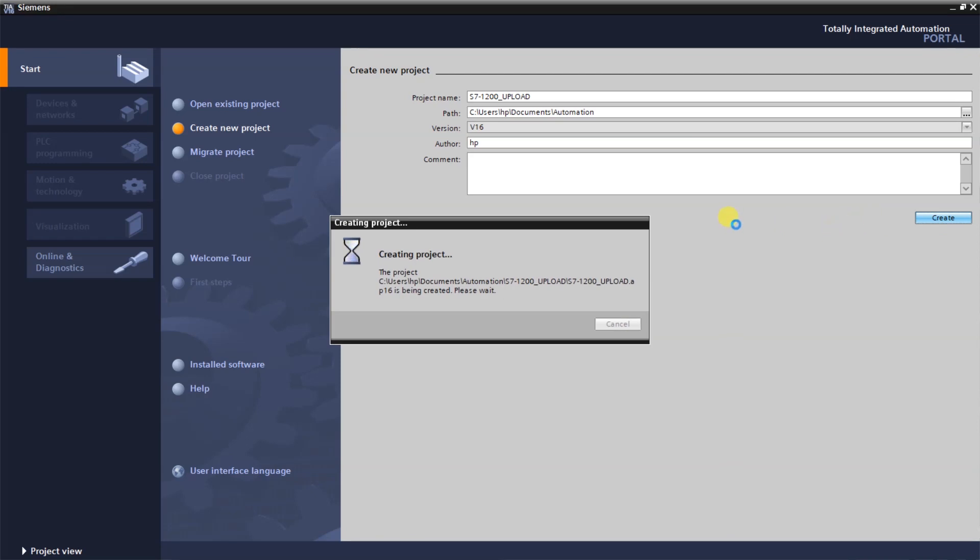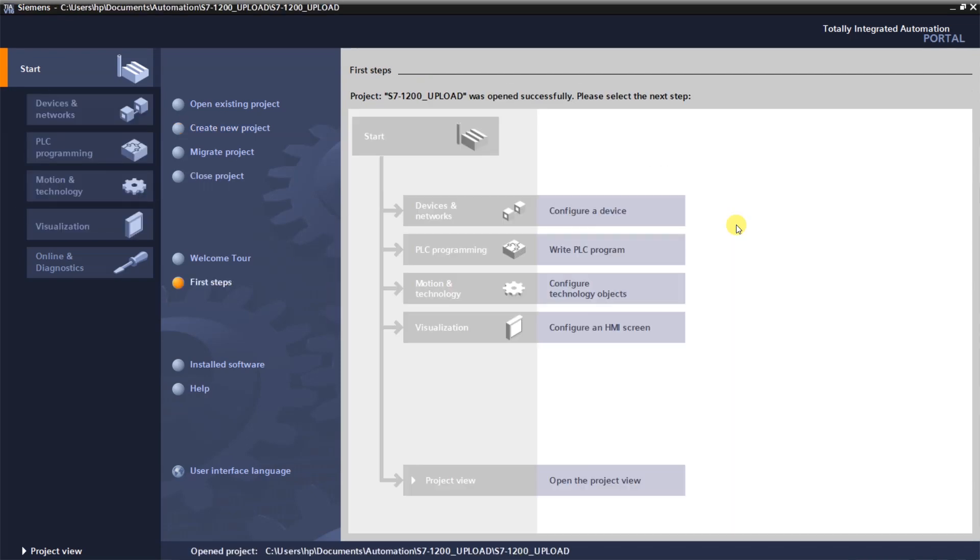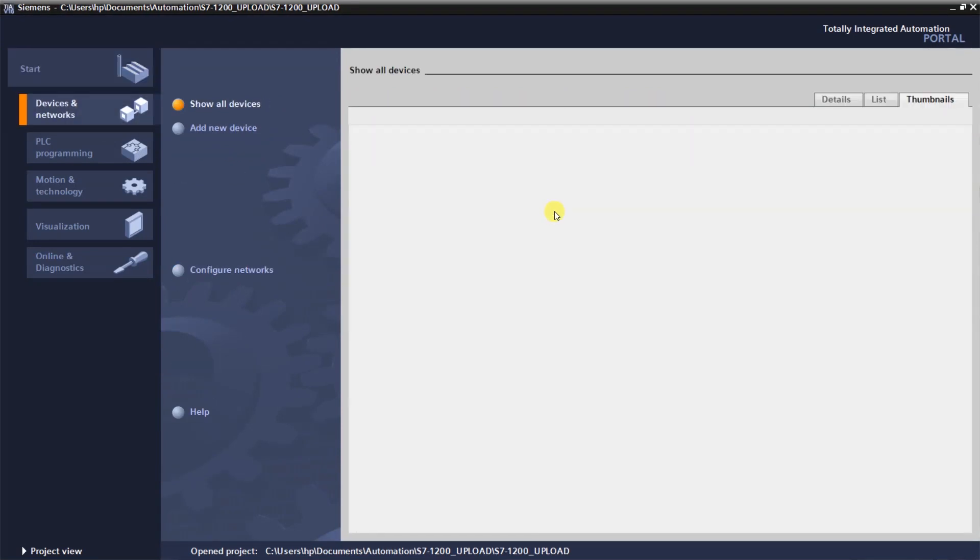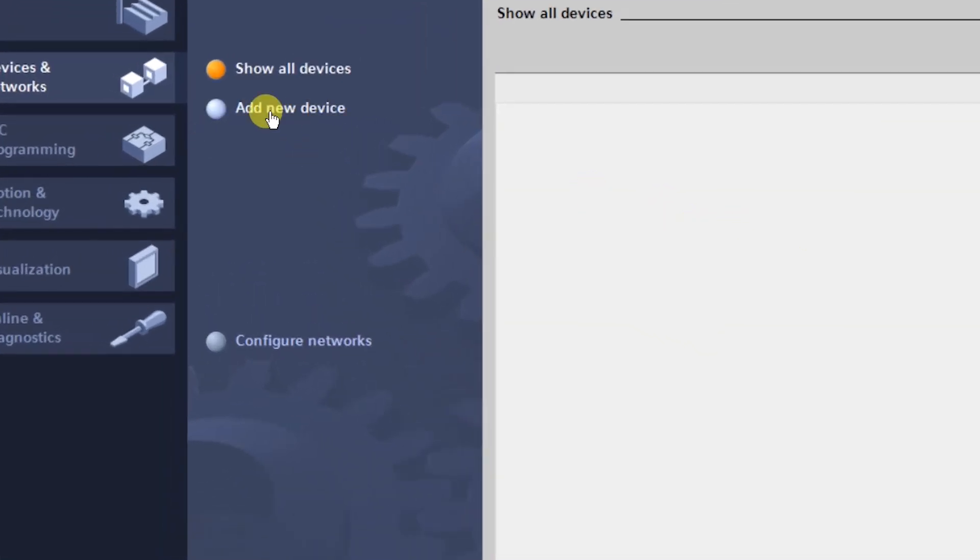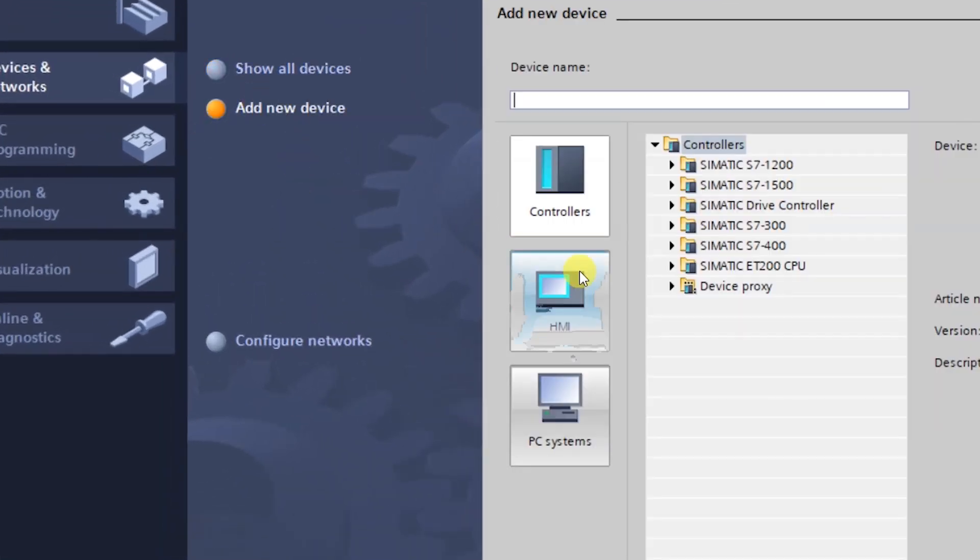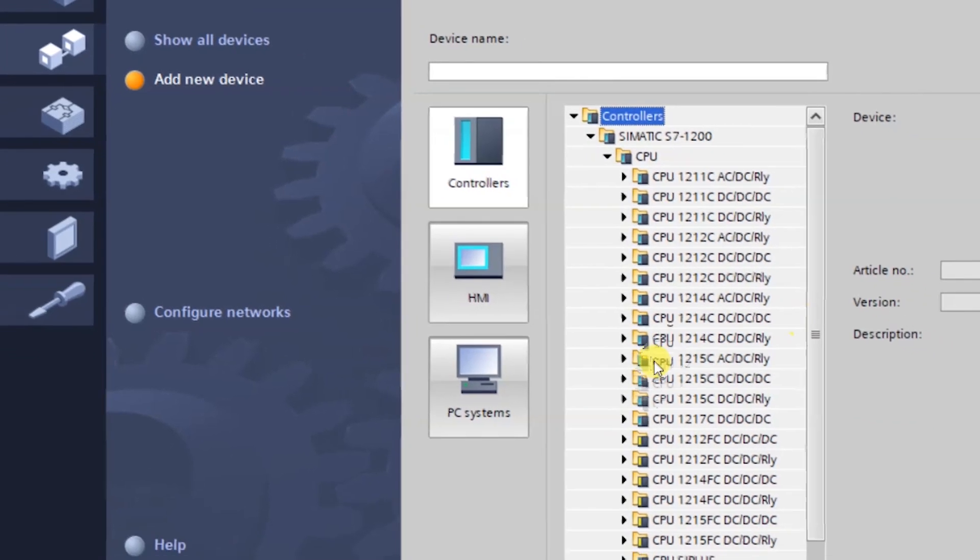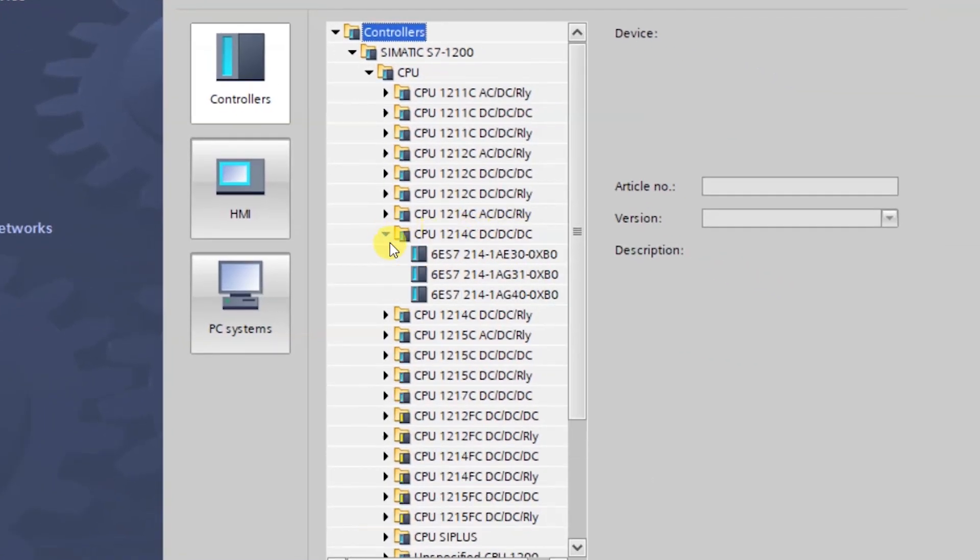First I will show you some PLCs which have firmware version less than 4.0. Let's configure a device and add new device. We will go with a CPU 1214C DC/DC/DC of S7-1200.